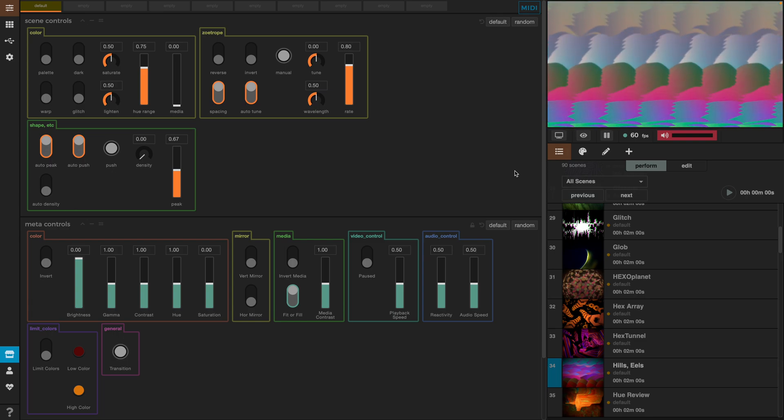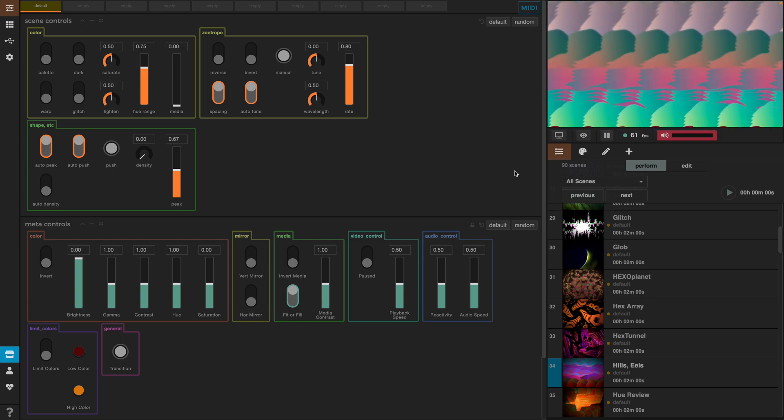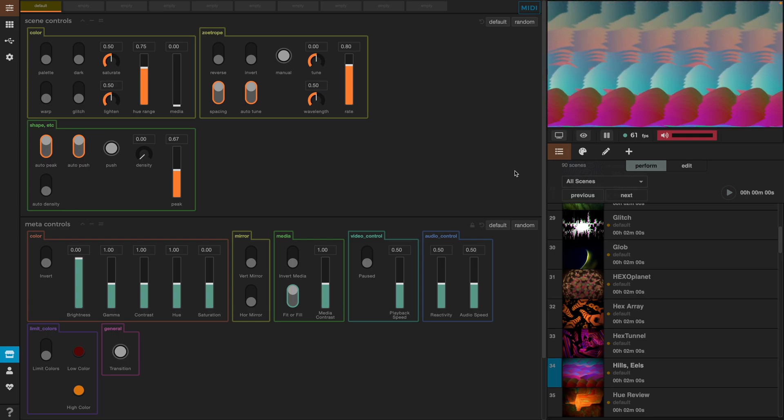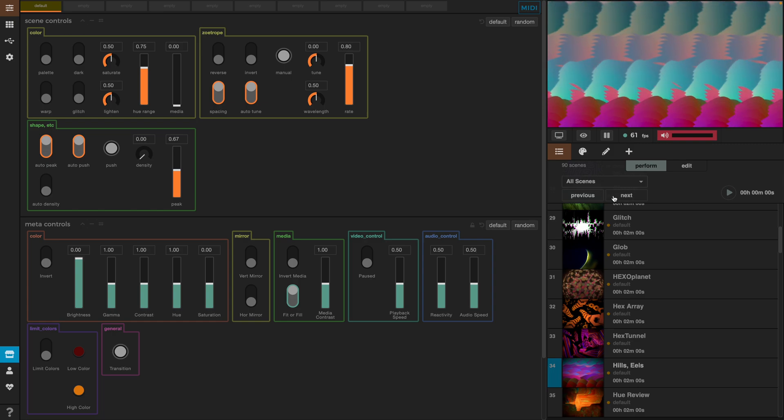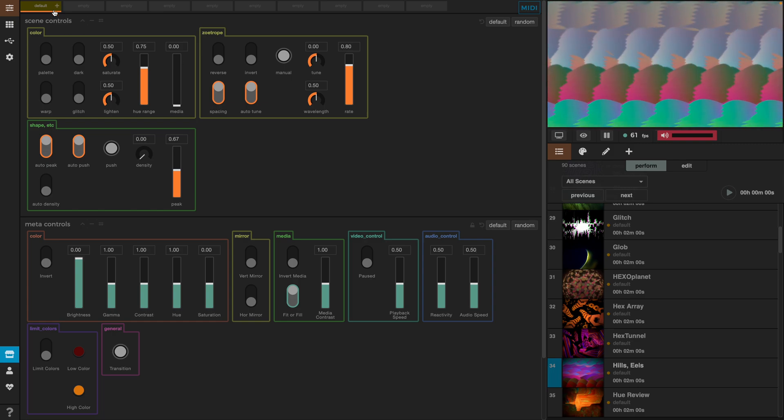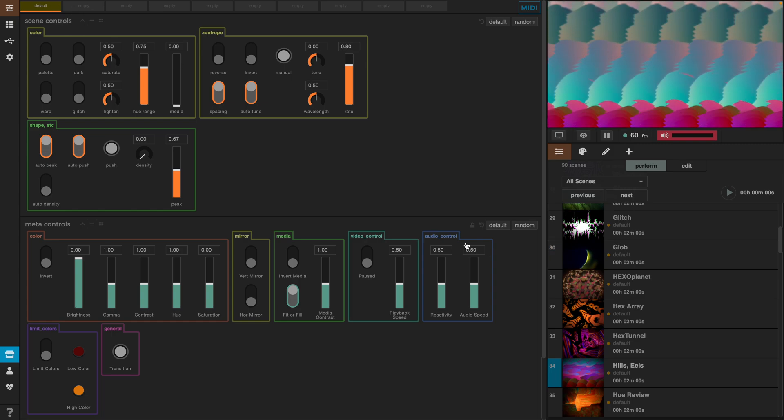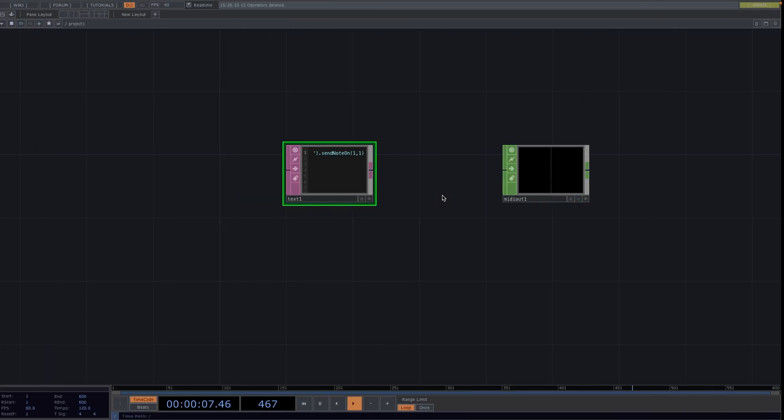So, what I wanted to show you is how to create an easy TouchDesigner interface with which we can control these previous and next buttons and then change between two presets from Synesthesia.